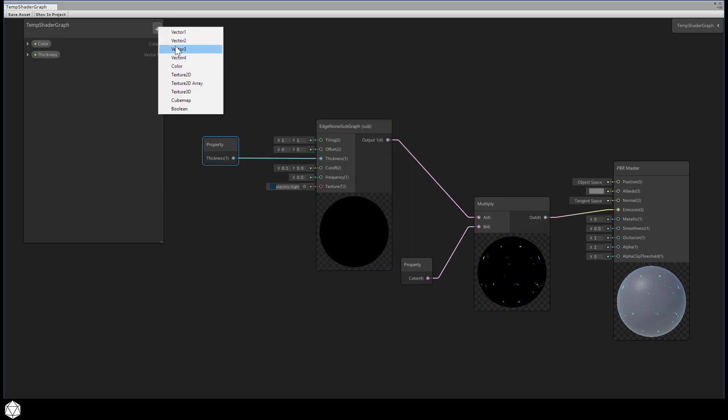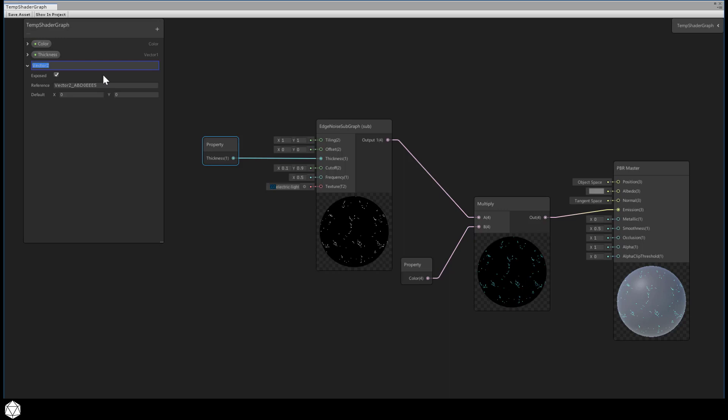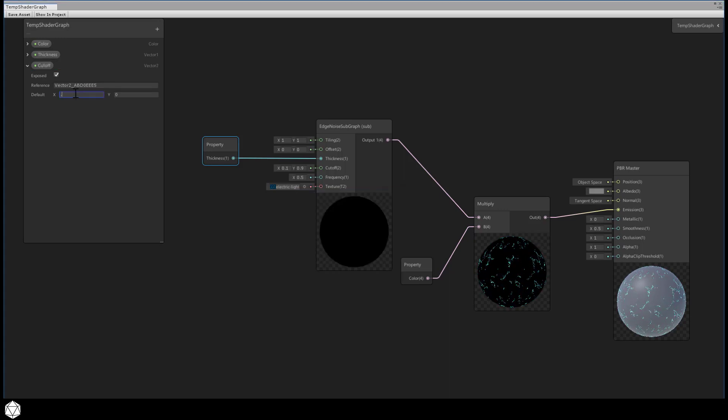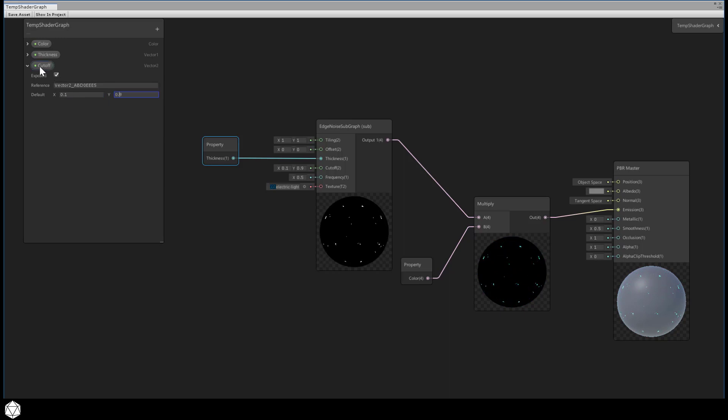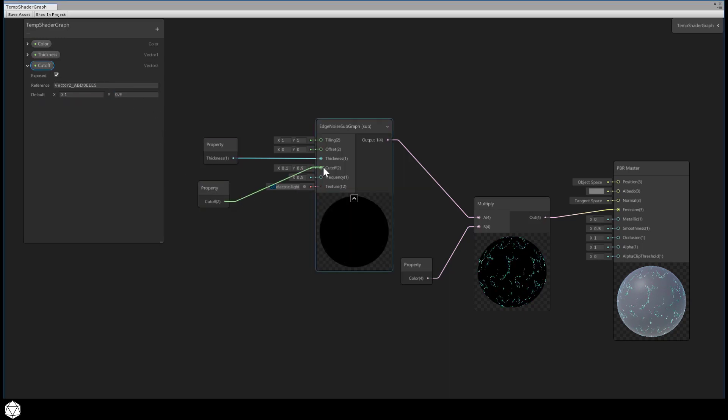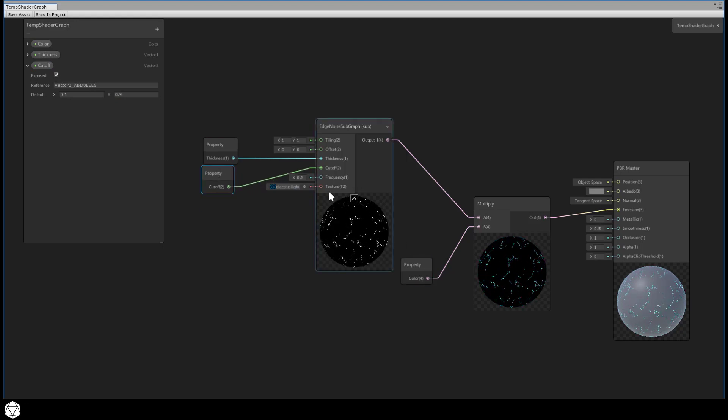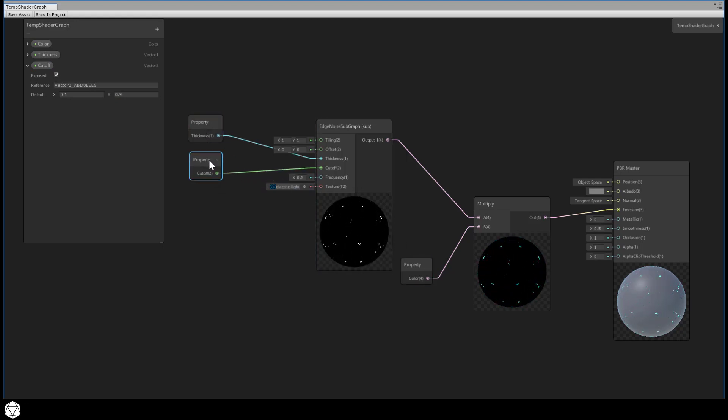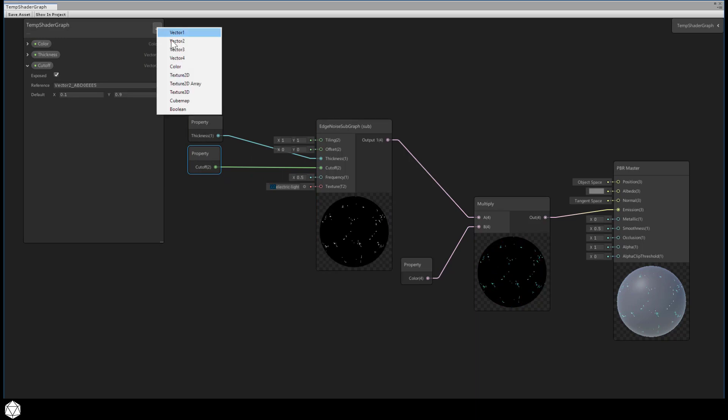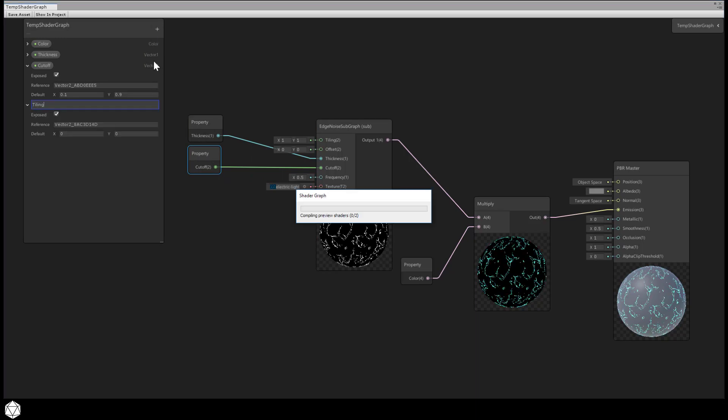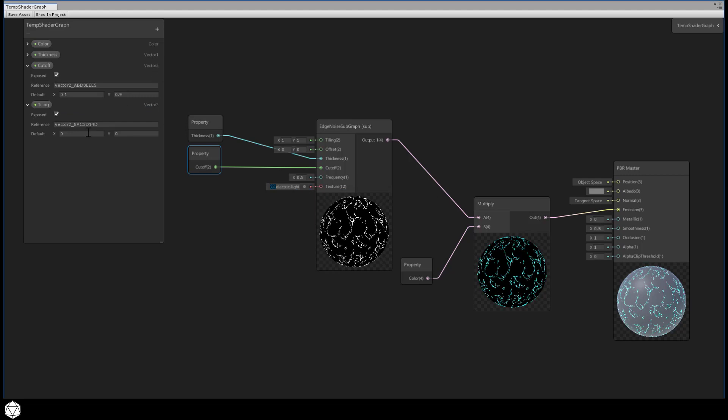Our cutoff is now a vector2, so we'll need one of those. Let's default the values to 0.1 and 0.9. Drop that into the graph and connect it. Let's just make a bunch of these properties. Add a vector2 and call this tiling, and we'll default that to 1 and 1.